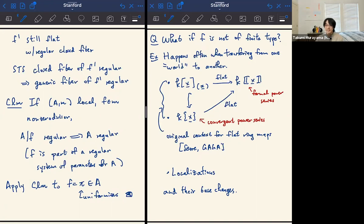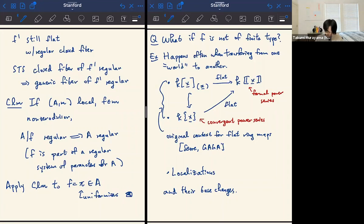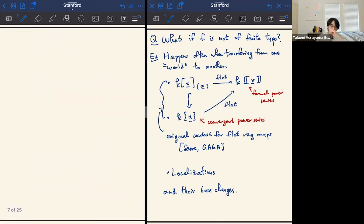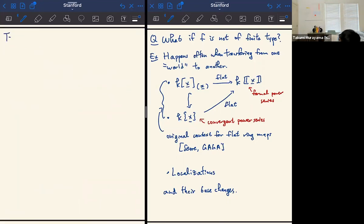Obviously there are other examples of flat maps that are not finite type — localizations are of this form, as are base changes of all these things. Hopefully this convinces you that even if you usually care about algebraic varieties, there are often things involving flat morphisms that are not of finite type.